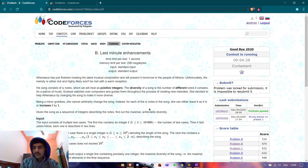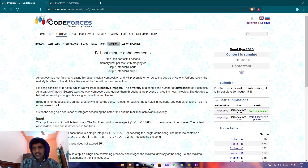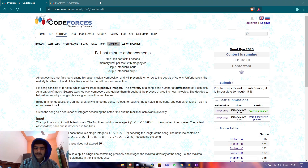I will also put the code link in the description, so don't forget to check that out. I will also post the solutions for problems A and C as well. Thanks for watching guys, see you next time — bye bye!